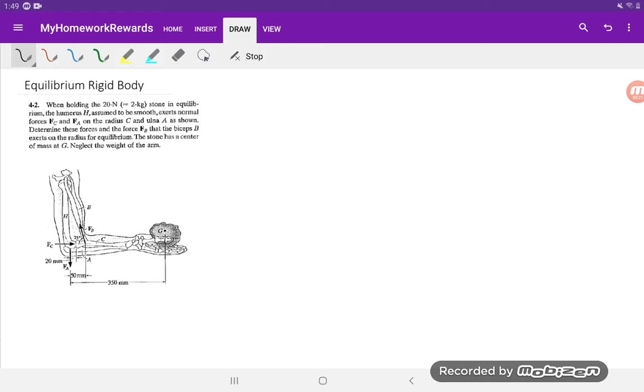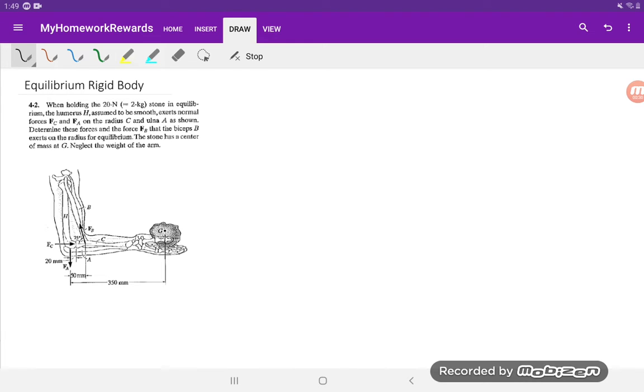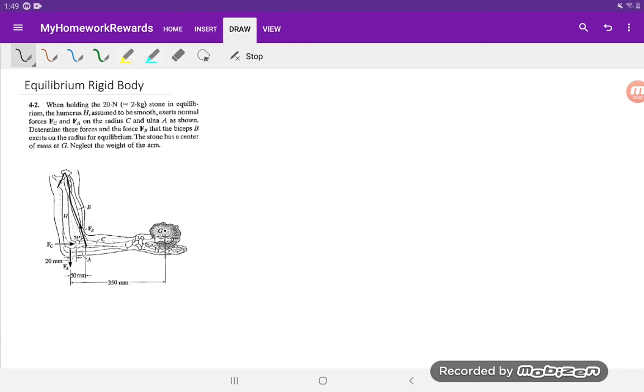So we have someone holding a stone, 2 kilograms or 20 newtons force of gravity in their hand in equilibrium, so nothing's moving. We have the humerus which is applying some forces to other bones in the body, the radius and the ulna, and we also have the bicep applying a force holding everything together. The question is asking us to solve for the three forces FA, FB, and FC, and we're gonna neglect the weight of the arm.